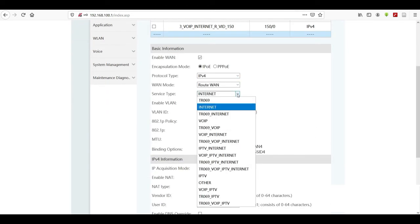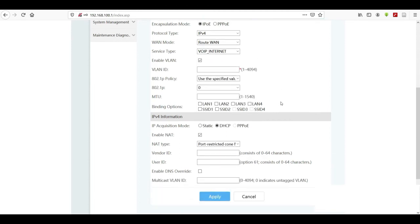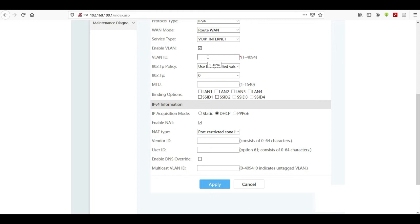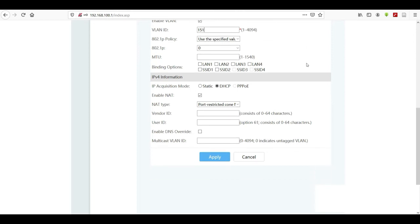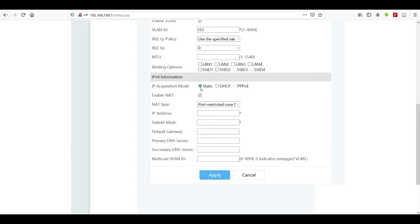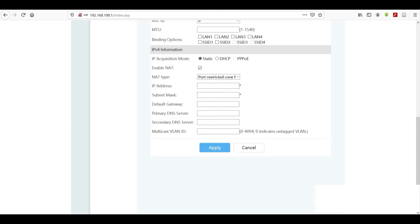Change the service type again to Voice over IP Internet. The VLAN ID will be 151 — the first one was 150, this one is 151, again provided by your ISP. Change the IP acquisition mode to Static, enter the media IP address, subnet mask 255.255.255.0, and the default gateway, then click Apply.